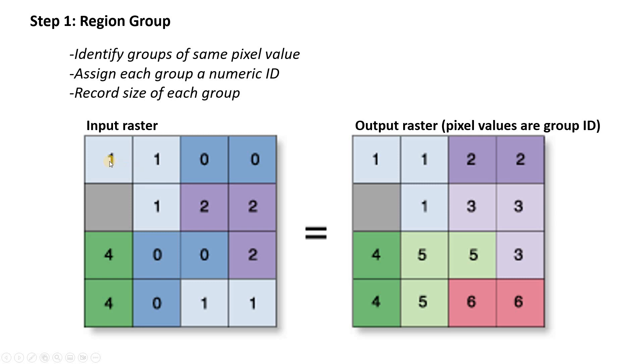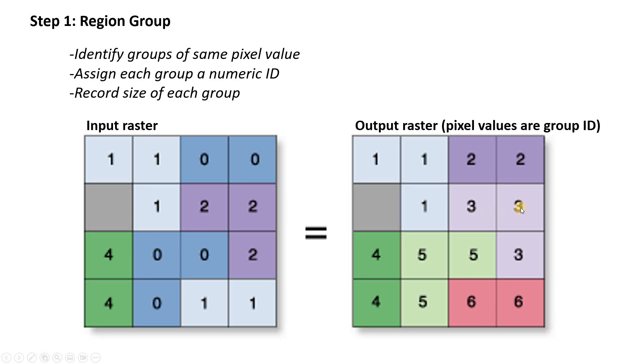And it breaks them into groups, and then it assigns each group a unique ID. So let's take a look at this. Here we've got a group of ones next to each other. This is going to be identified and assigned to a group value of one. Here we've got a group, a couple of zeros next to each other. That's going to be called group two. Here we've got some twos next to each other. That's going to be assigned to group three, and so on.